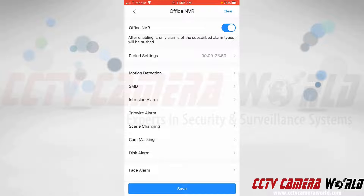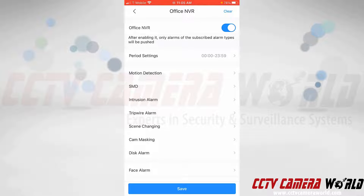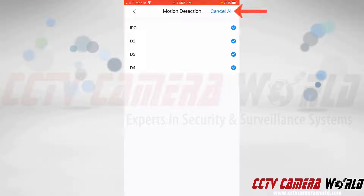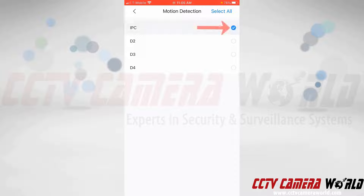After enabling this, I need to subscribe to the specific events that I would like to get push notifications for. On this system I only have motion detection enabled, and only on the first channel. You're going to want to check the box for each camera you'd like to receive notifications from. If you want notifications from all cameras, you can tap the select all button. I'm only going to select the first channel.